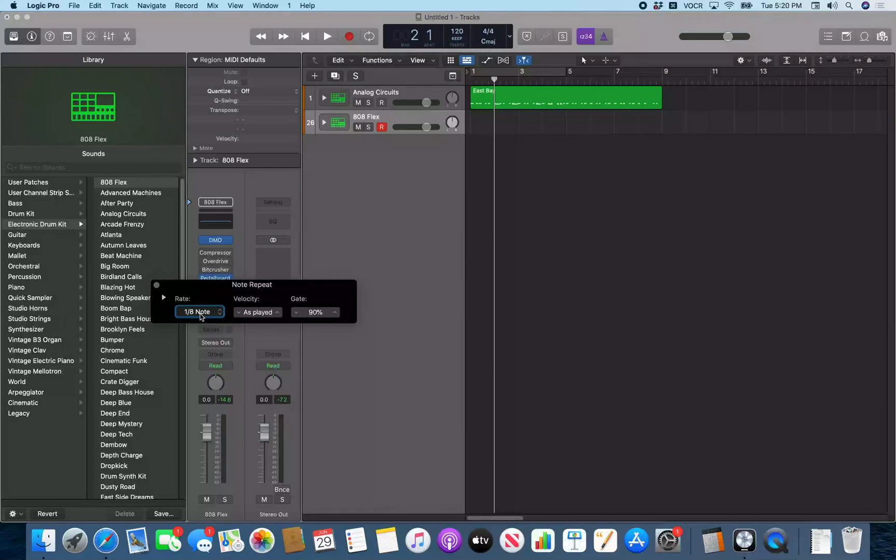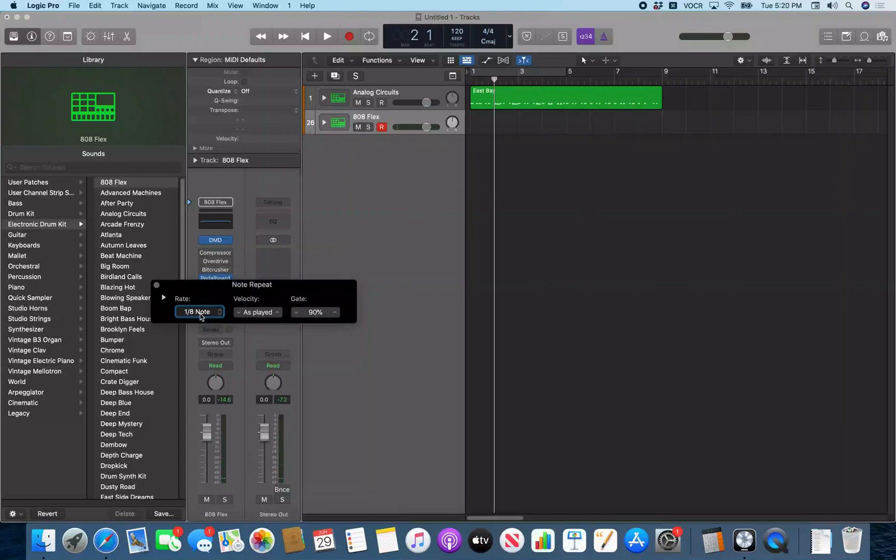This might be good for a hi-hat pattern if we want a hi-hat to be on eighth. So something like that you can do.